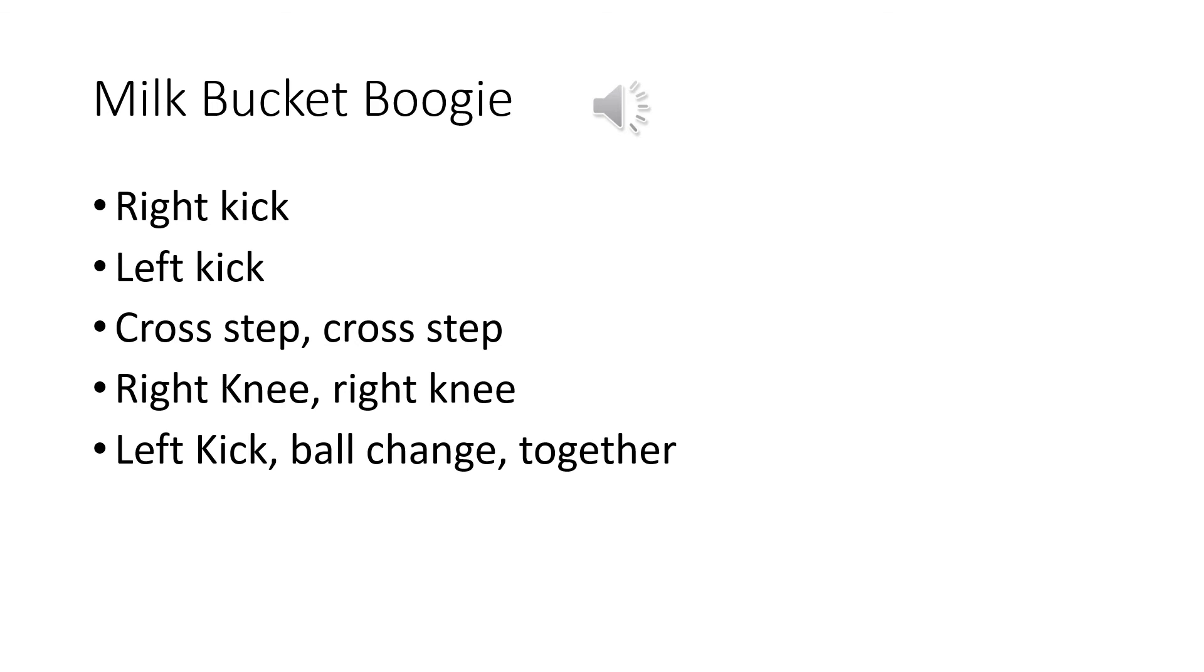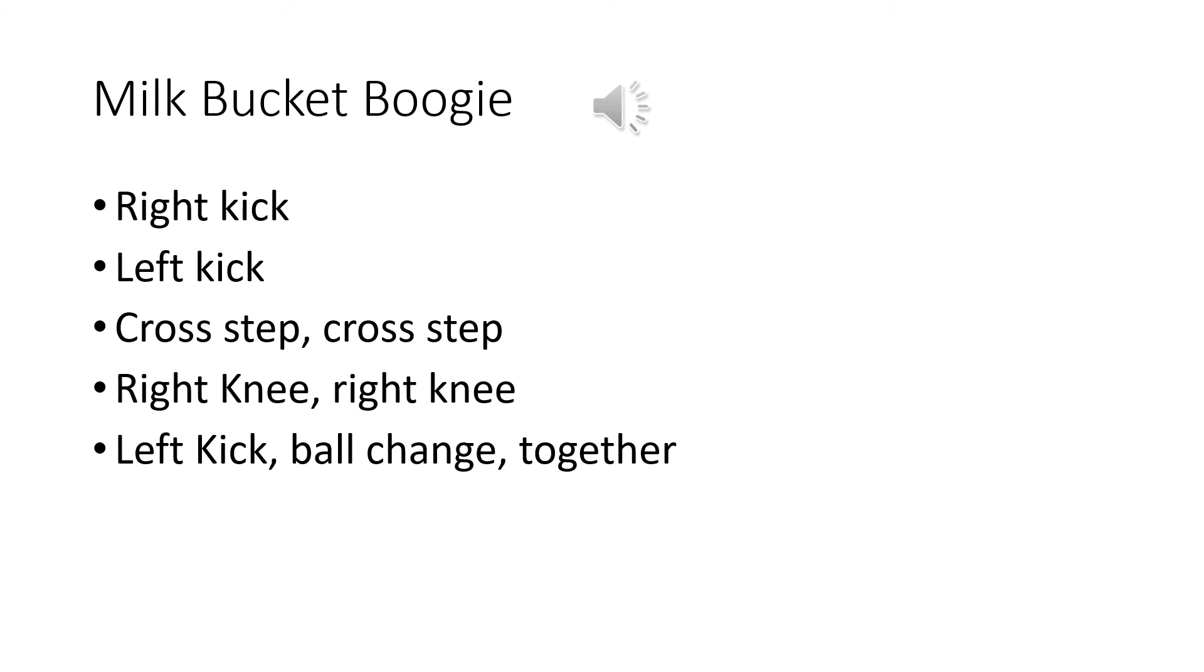It's Milk Bucket Boogie, it's a wonderful sound, Milk Bucket Boogie when the milk comes streaming down.